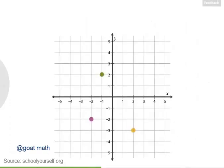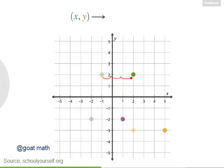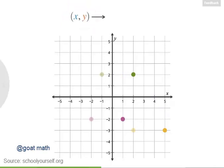Now suppose we have a few points on a graph. How can we write down the way that we're translating them? Well, suppose we're moving them three units to the right. In other words, we're adding three to their x-coordinates. So after this translation, the generic point would have an x-coordinate of x plus three. So whatever x equals, after this translation, the x-coordinate will be x plus three.